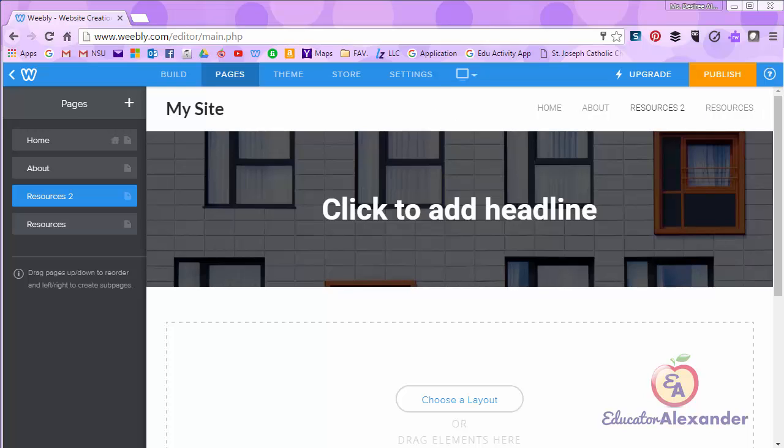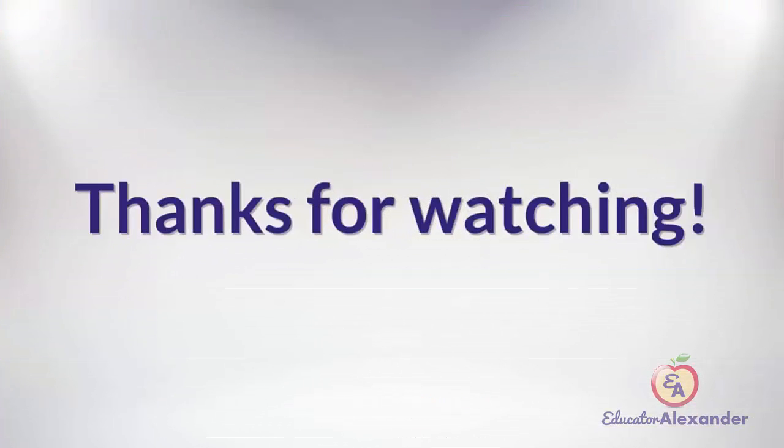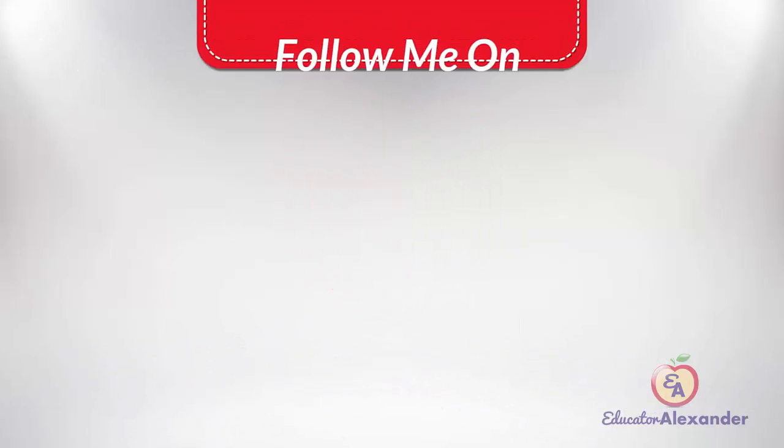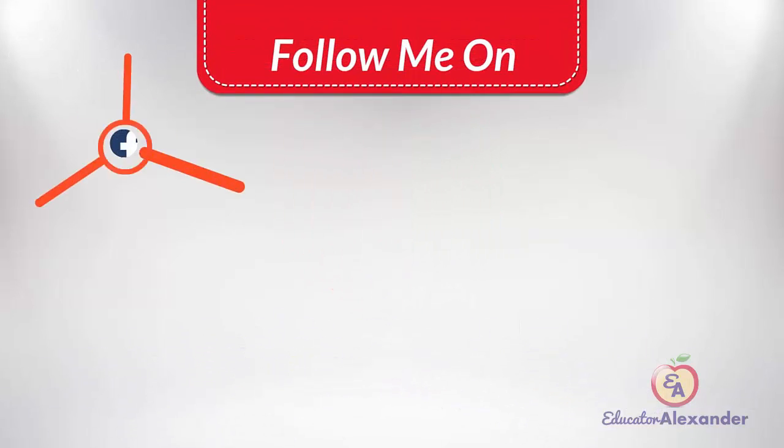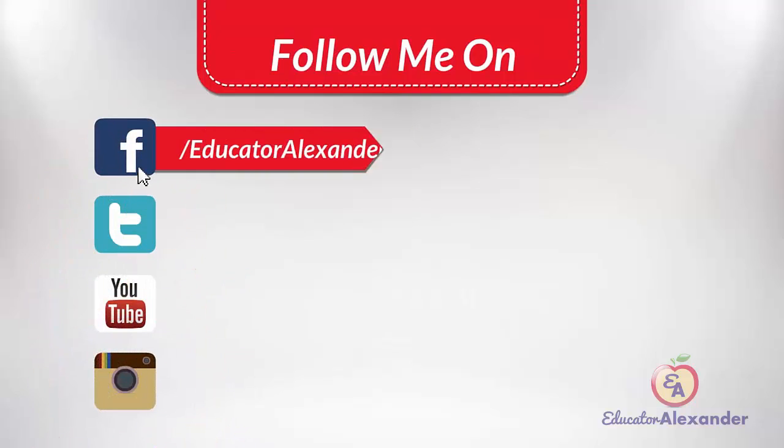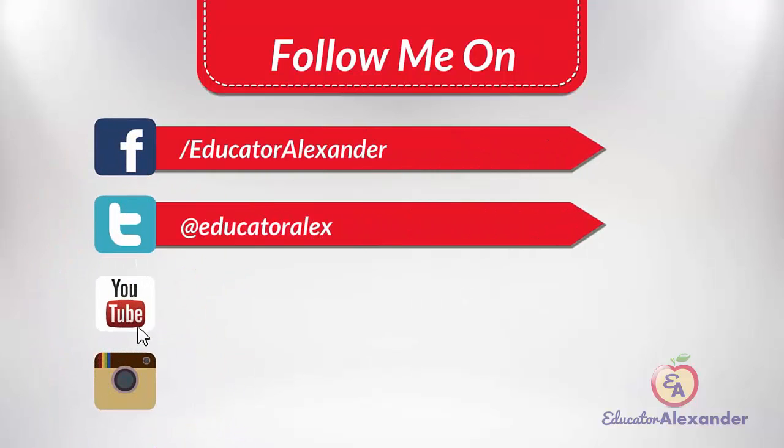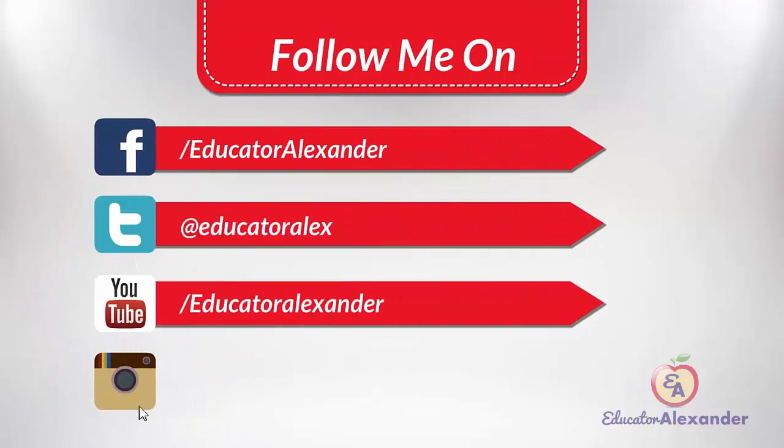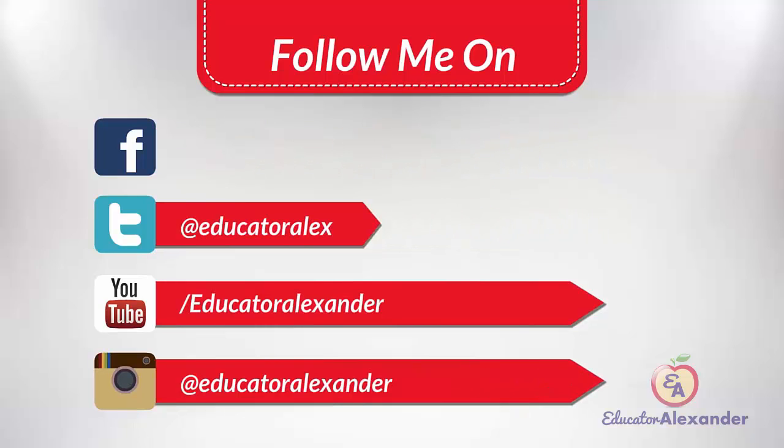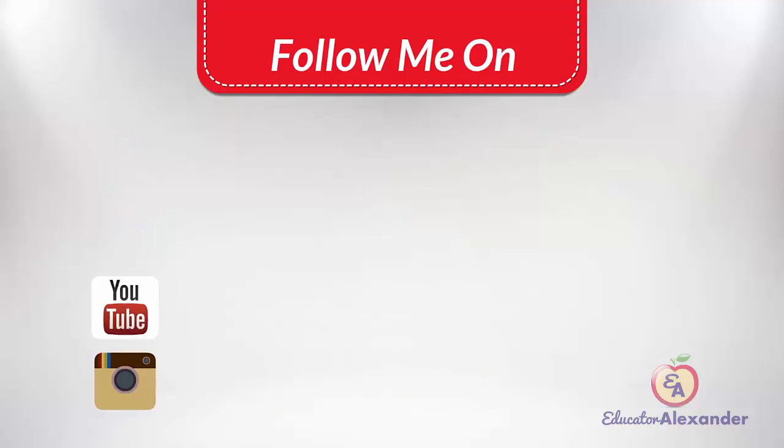I hope you've enjoyed this video. Thank you for watching and have a great day.